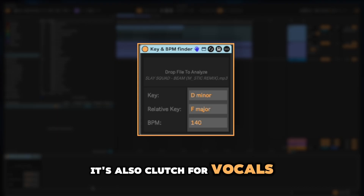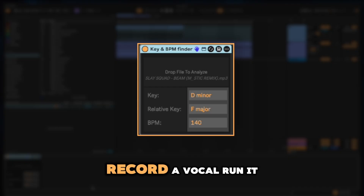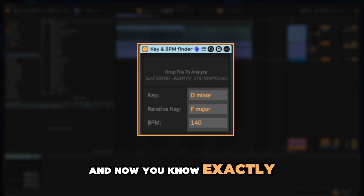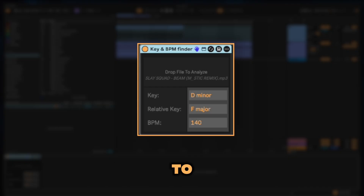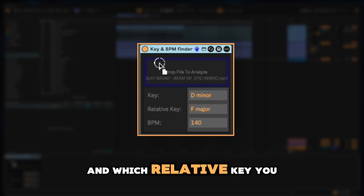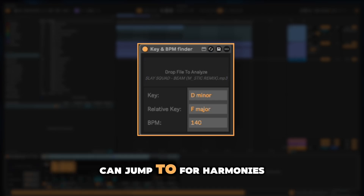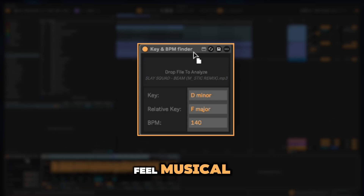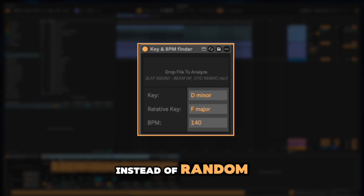It's also clutch for vocals. Record a vocal, run it through the detector, and now you know exactly what key to tune it to and which relative key you can jump to for harmonies and key changes that still feel musical instead of random.